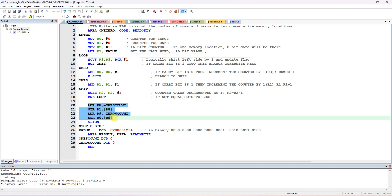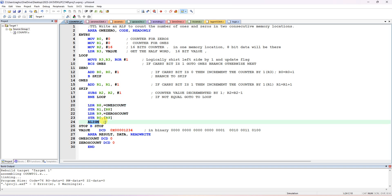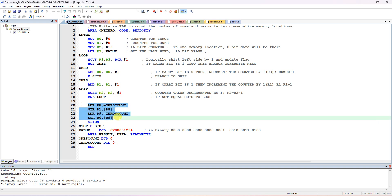After 16 iterations, the answer is in R0 (number of 0s) and R1 (number of 1s). Storing to memory is optional - if you want to show the output in the memory window you can add those lines. Also declare STOP with B STOP for an infinite loop, and an AREA for results as DATA READWRITE. Declare two variables with DCD 0 and end with END.